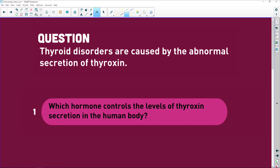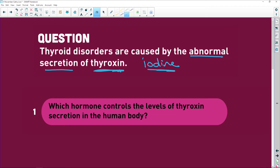You must not eat refined starch or any refined foods — you must try and be as natural as possible. Now, thyroid disorders are caused by abnormal secretion of thyroxine. Remember, to make thyroxine, which is a hormone, you need iodine. If you don't have enough iodine, you can't make thyroxine, and that causes issues.